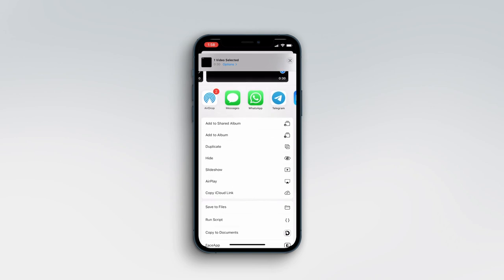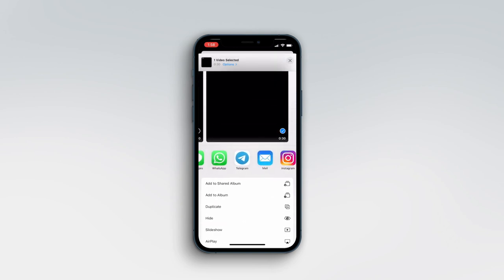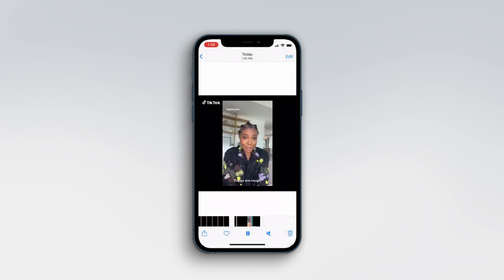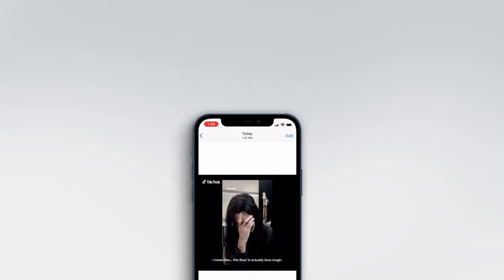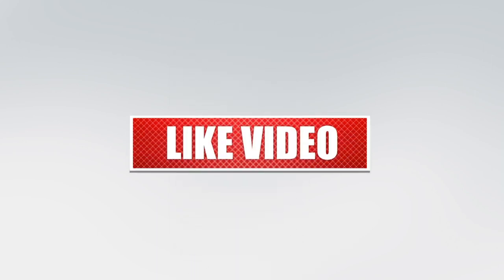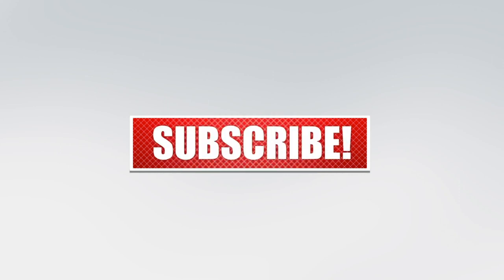Thanks for watching! If you like this video, don't forget to like, comment, share with your friends, and subscribe to the channel.